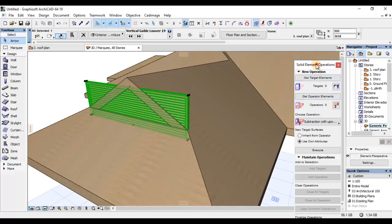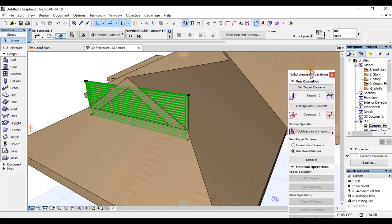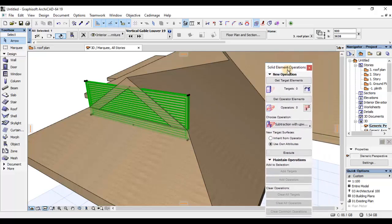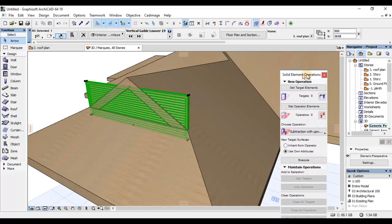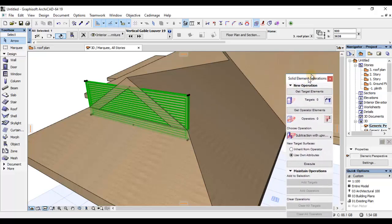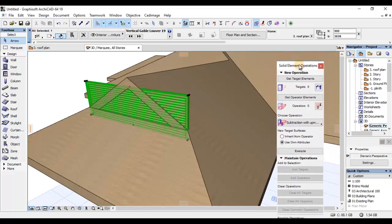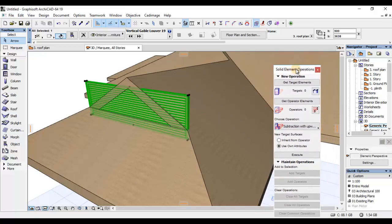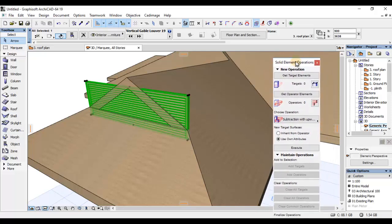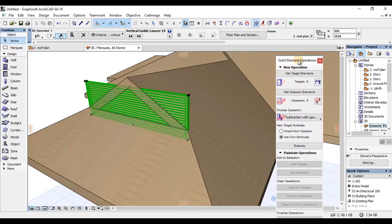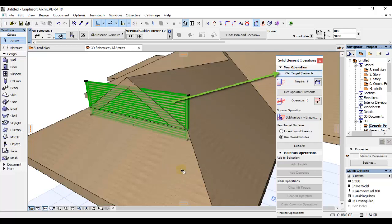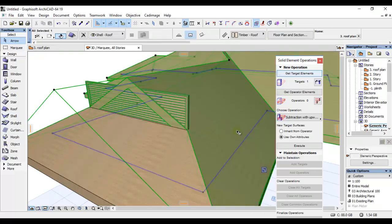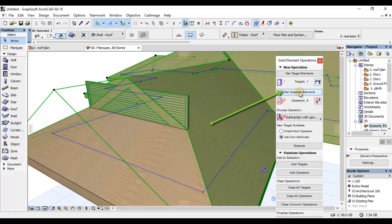Right now, nitakwenda kufanya ni, as usual, nitakwenda kuitrim hiyo louver. Na kuitrim, tatumia solid element operation. Na window ya solid element inaendela kuexist on my right side, on the right of the screen. Nitakwenda kufanya ni kupick hiyo louver ambayo yuko selected hapa kama target. Na nitakwenda kuselect louver plane hii hapa ambo ni kubwa na nitakwenda kufanya kama operator.